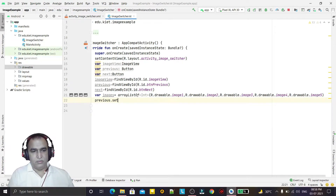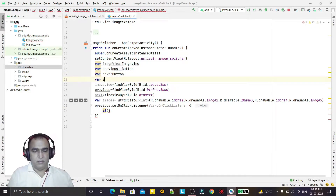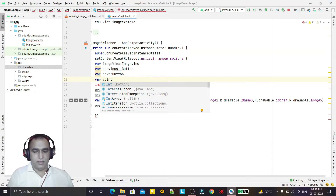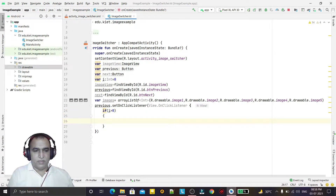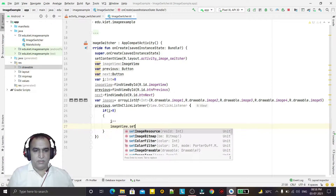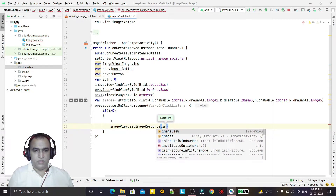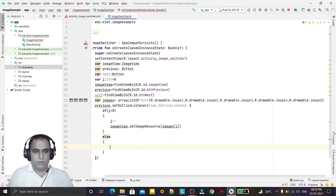Now I'm coding the previous button's setOnClickListener. I also create one more variable of int type initialized to 0. If the value of i is greater than 0, that means we can go to the previous image, so I do i-- and then use imageView.setImageResource passing imageArray[i].